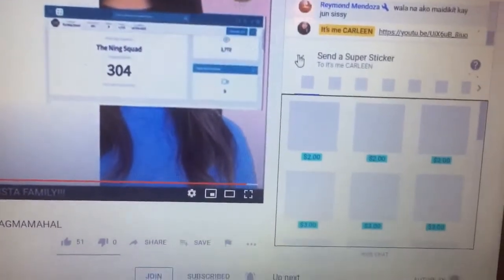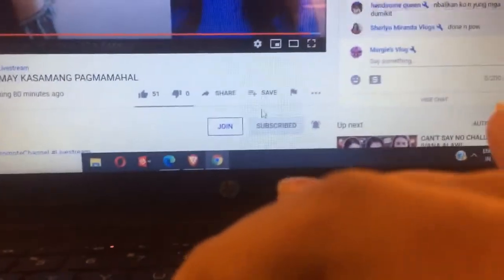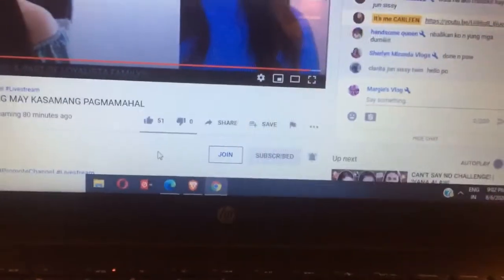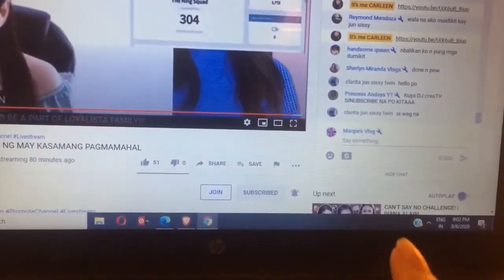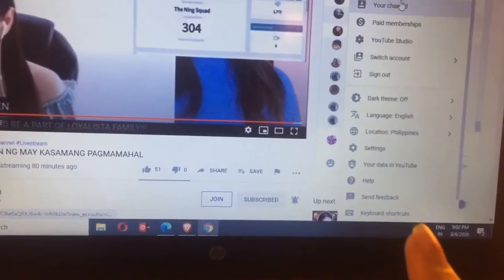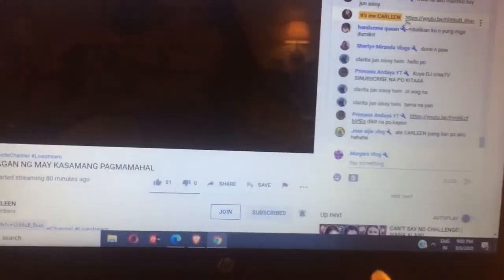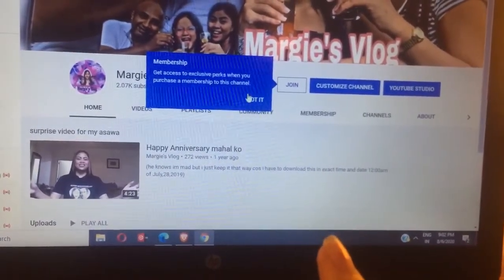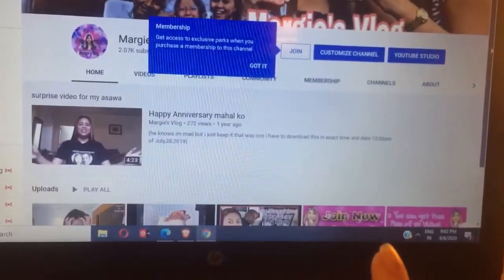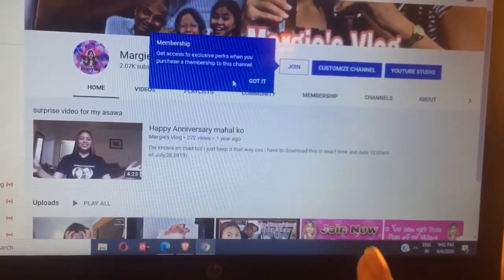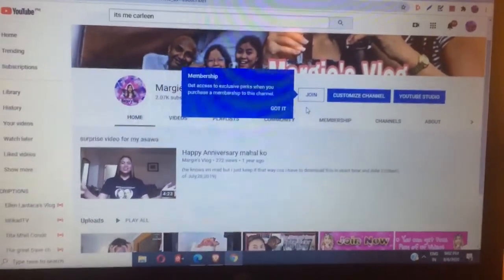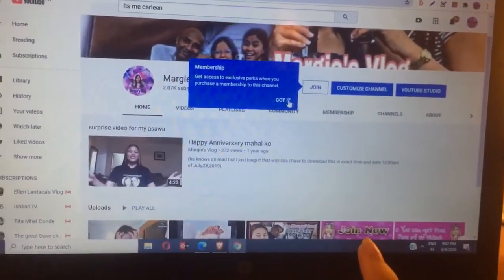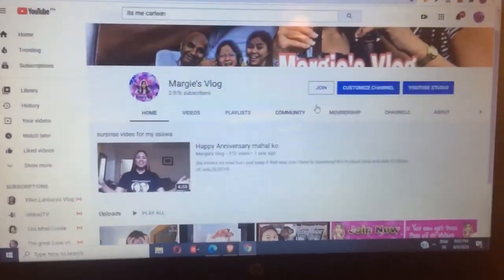Okay guys, that's it for now. Makikita mo na yung join button — before wala pa yan, before walang join button. So that's it guys. Thank you for watching my tutorial video. I hope you learned something. You can see I'm a monetized channel. Now it just came up. Thank you guys for watching — hope you like and subscribe to my YouTube channel, Margie's Vlog. Thank you, bye-bye!